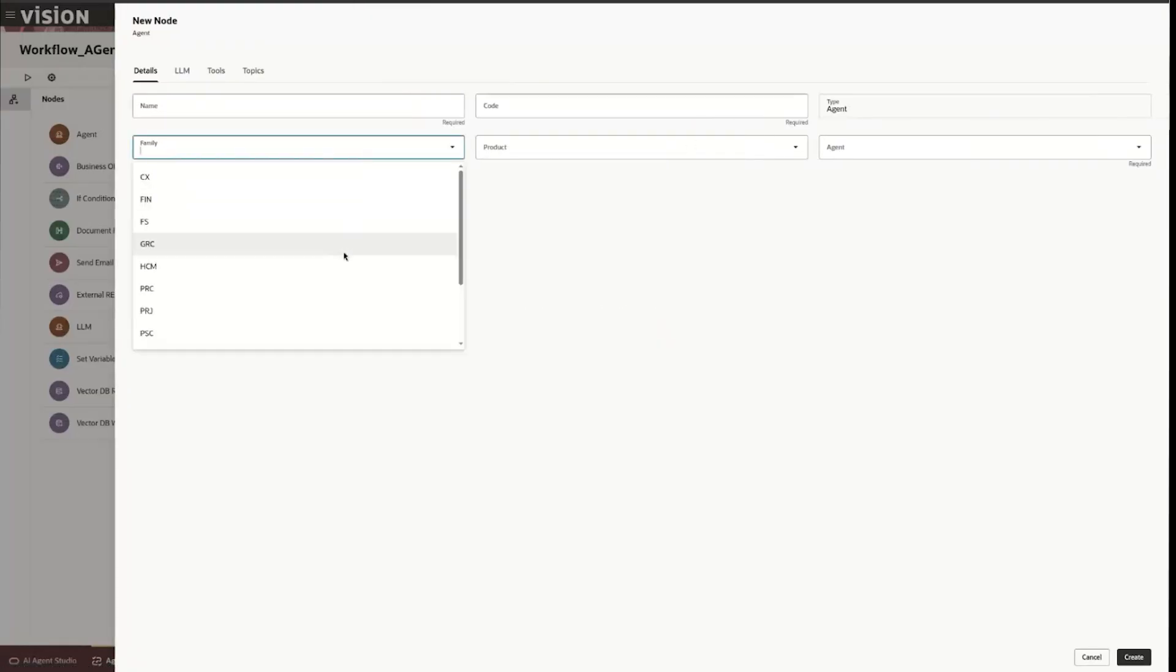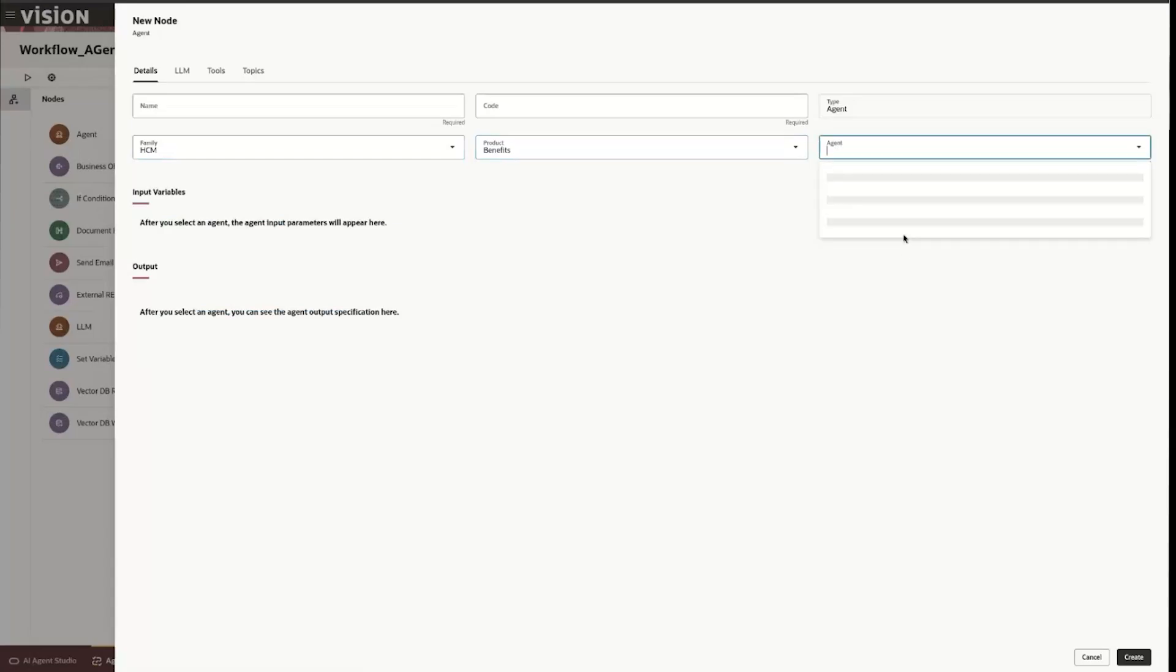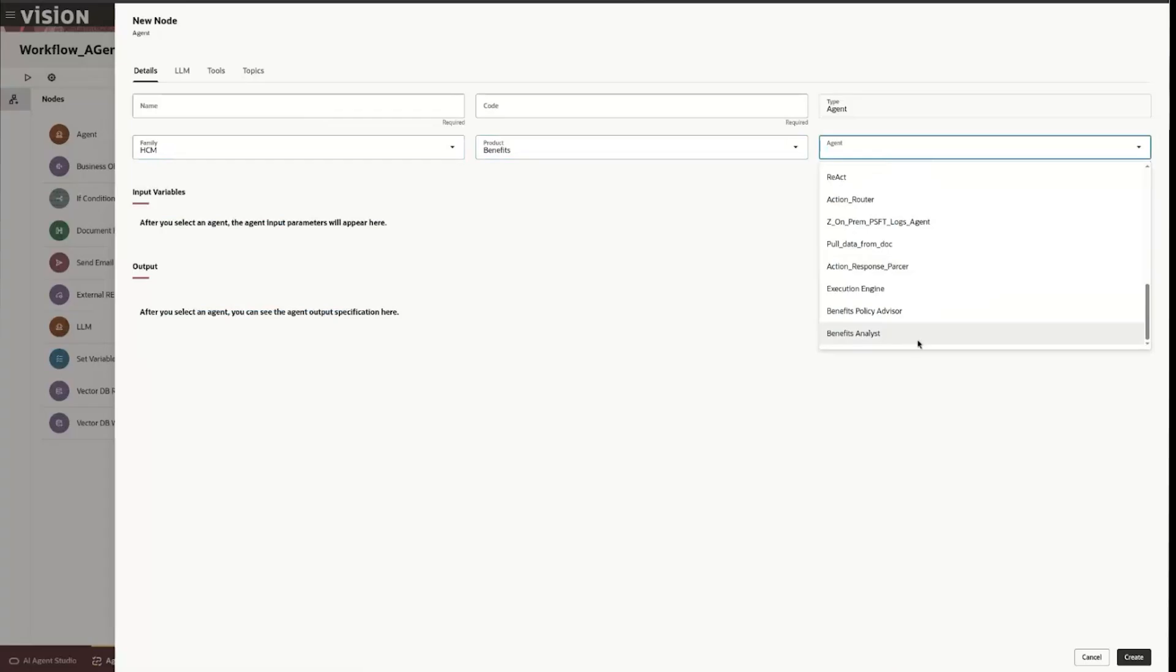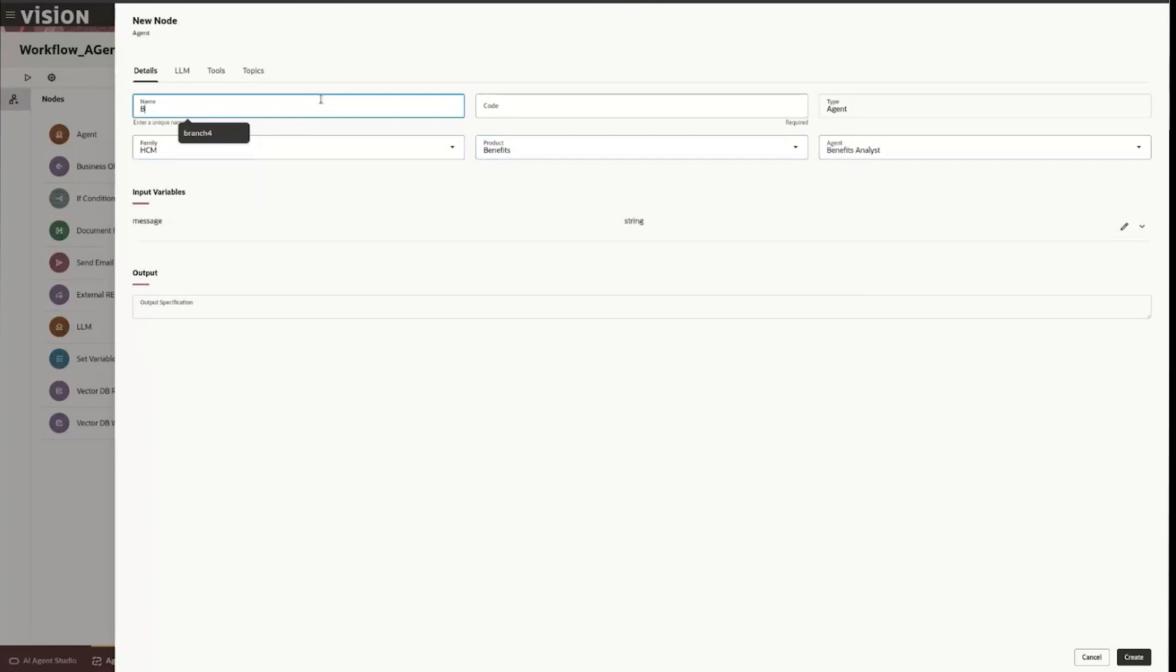I usually like to start with selecting the product and benefit and then selecting the agent and then I'll actually define the name so maybe we have an agent for benefits analysis. That's the agent worker we're calling but you can actually specify and call this just the benefits analyzer.